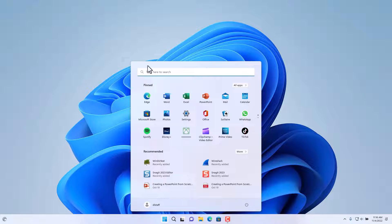Notice at the very top of the Start Menu you have the search option — this is Windows Search. It's also the same function as the search icon to the right of the Start Menu.